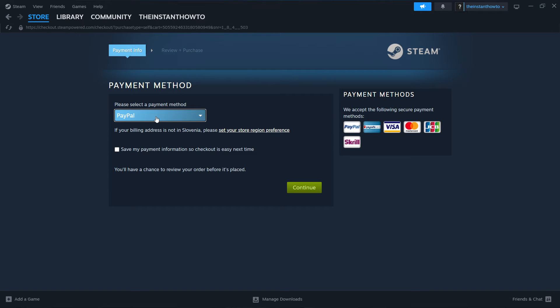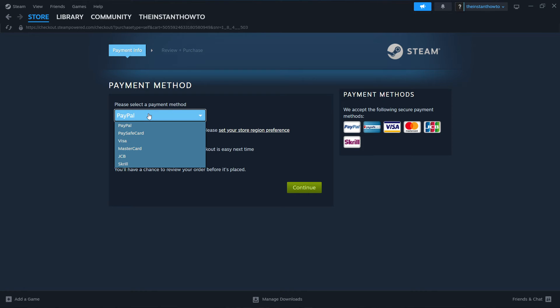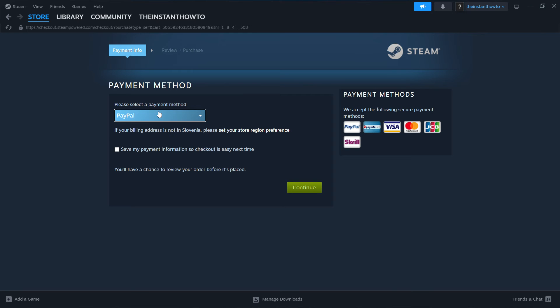And then you can select from different payment methods from this drop-down menu. So in my case I'll select PayPal, but you can use these as well. And then once you've done it, you simply click on continue and go through the checkout process so you buy the game.